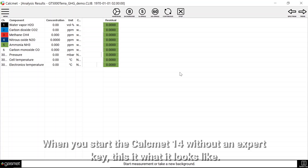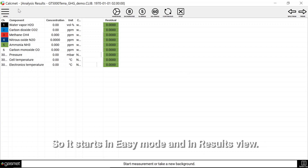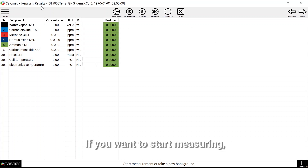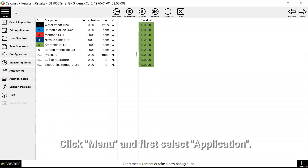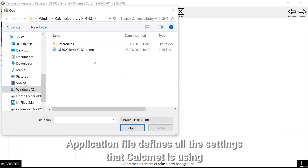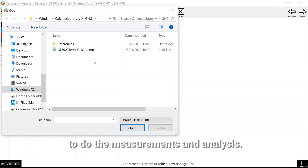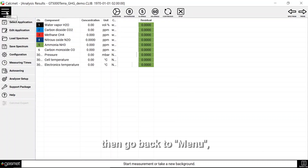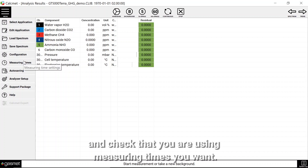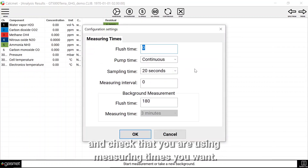When you start Calcmet 14 without an expert key, this is what it looks like. It starts in Calcmet Easy mode and in results view. If you want to start measuring, you can first configure the settings. Click menu and first select application. The application file defines all the settings that Calcmet is using to do the measurements and analysis. Open the application file that you wish to use and then go back to menu and check that you are using the measuring times you want.